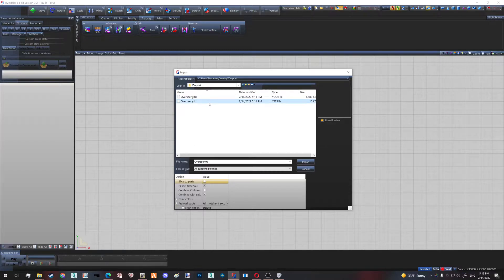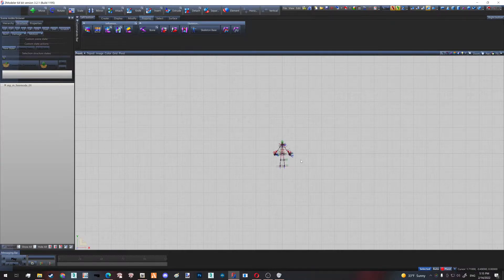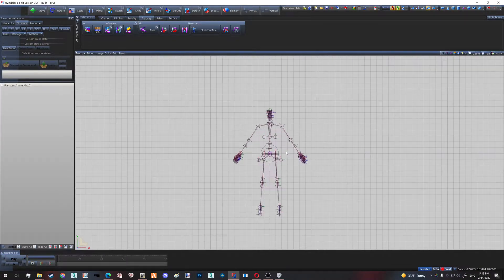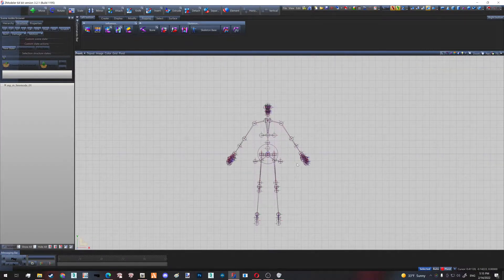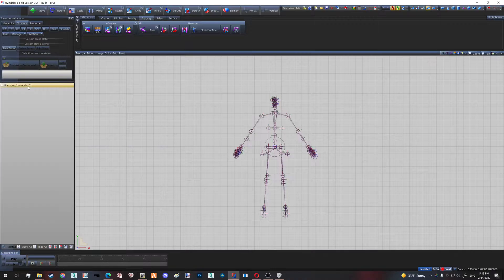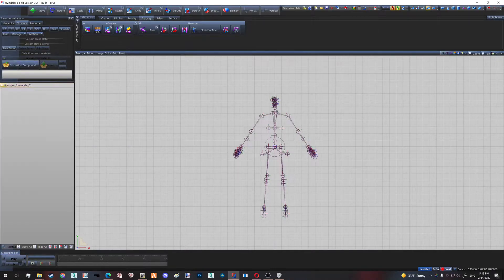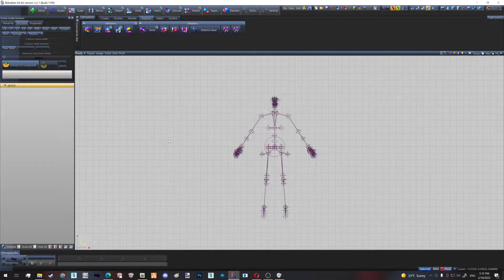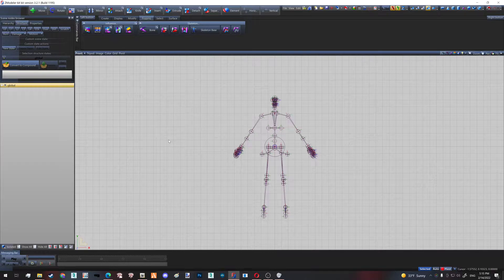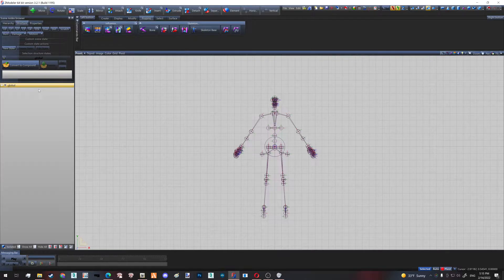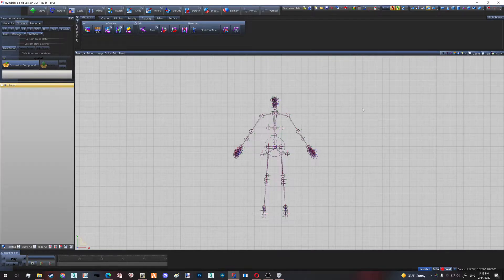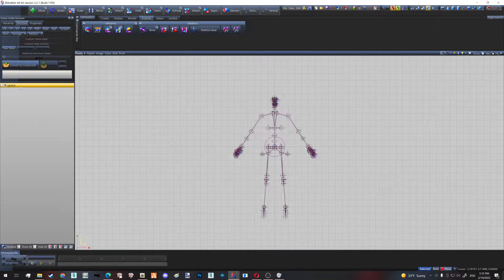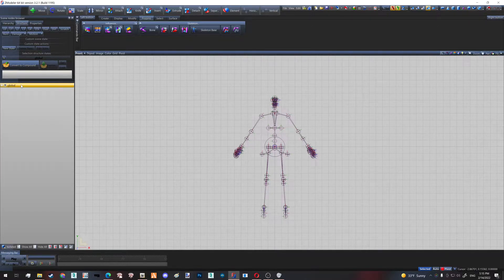So you import your YFT. Then, again, everything I show is extremely crucial because I really spent a lot of time exploring this. You have to rename your skeleton to 'global.' It's like a fool-in feature—that's how the game knows to assign this skeleton to your model. If you don't do that, you're going to have various problems with your skeleton when you import your YDD drawable dictionary.